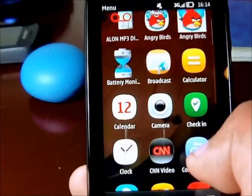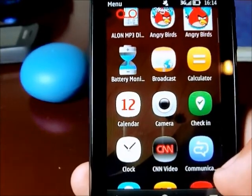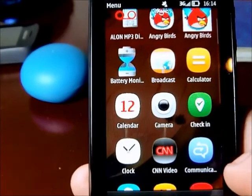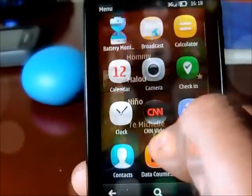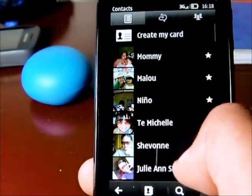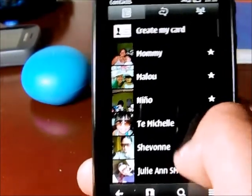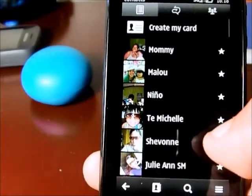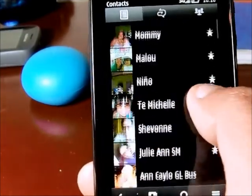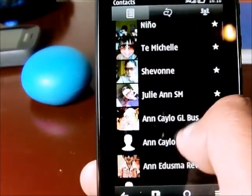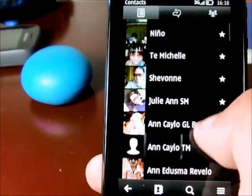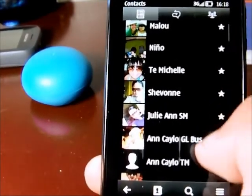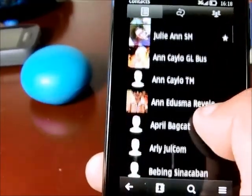This is the communicator icon, which is a messaging feature of the phone. I'm not very much familiar with this, so let's leave that for now. We'll go to contacts. This is how the phone book looks like on the phone — pretty simple. It has images next to the name, and you can also assign favorites.